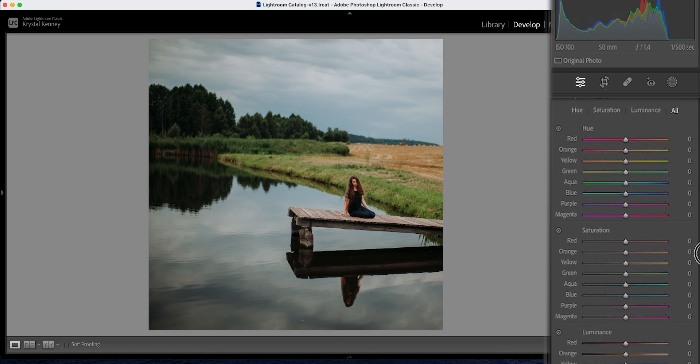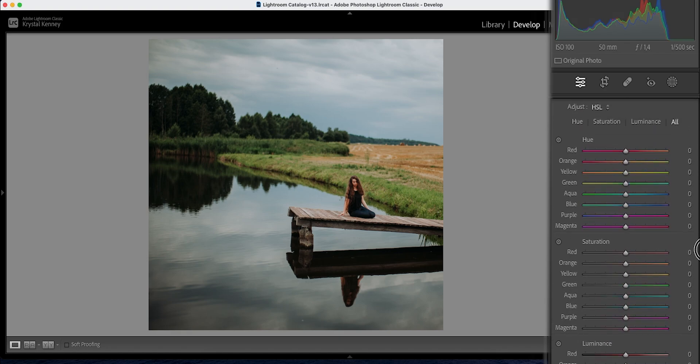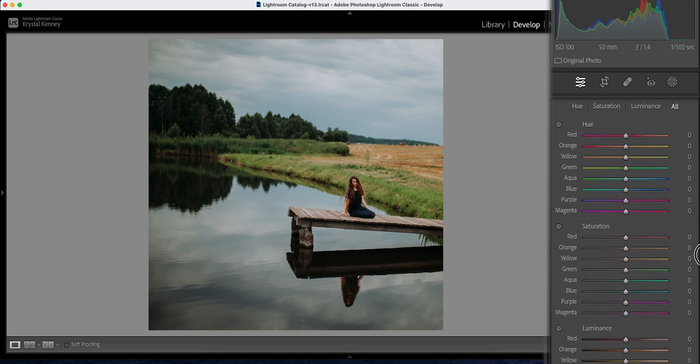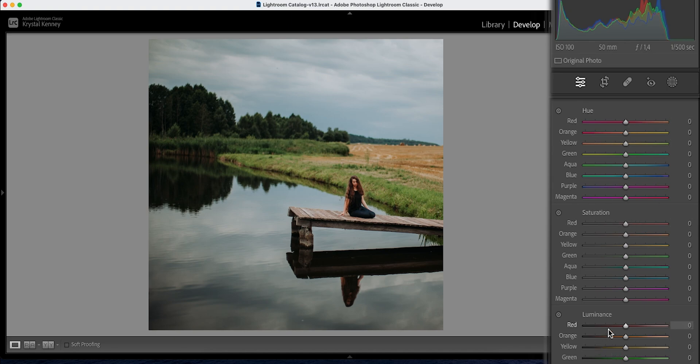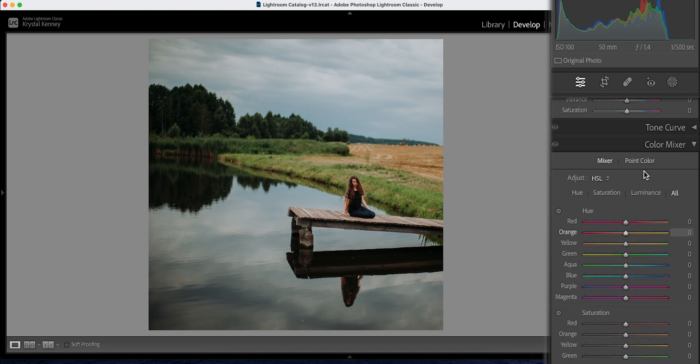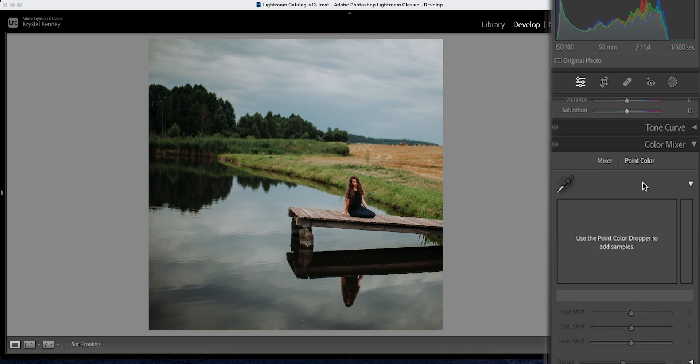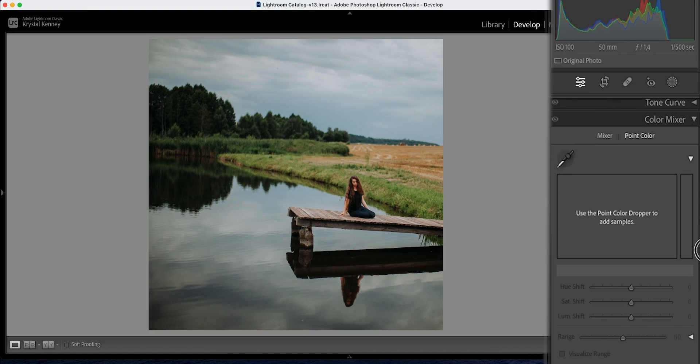If you are not familiar with the mixer, essentially it targets specific colors like reds, oranges, yellows and so on in your photograph, and depending on what you select you can edit the hue, the saturation and the luminance of those specific colors. It's a really interesting tool, great for altering colors, manipulating them if you want certain colors to be darker or lighter or less saturated or more saturated in your photograph.